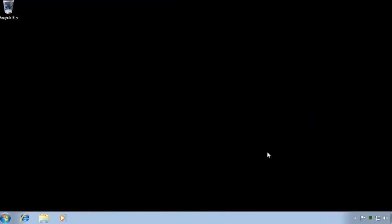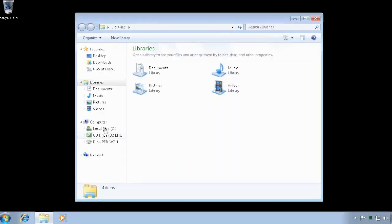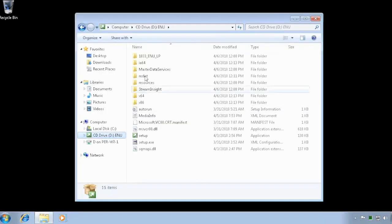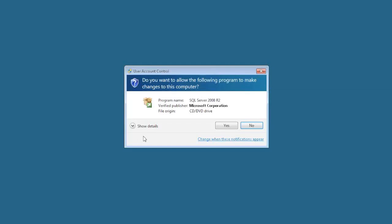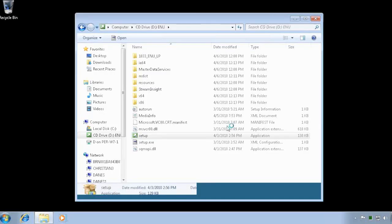I want to install the SQL Server Management Studio and Profiler, so I'll go ahead and put my SQL Server installation DVD in my drive. I can go down here and find my SQL Server, and I'm going to run my setup.